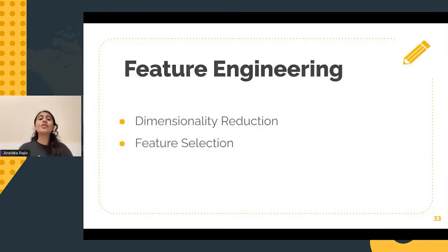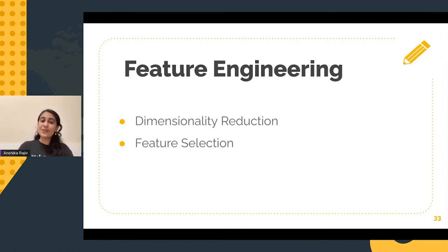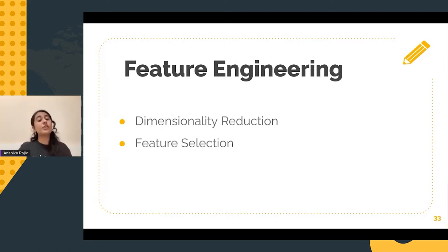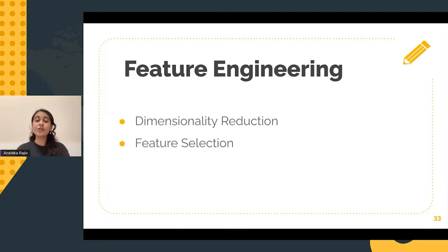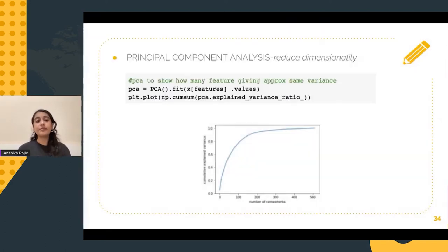Now that we've created so many new features, let us move on to the next step, which is feature engineering. This is a very crucial step in the machine learning pipeline. As a part of feature engineering, mainly two things are carried out: dimensionality reduction and feature selection. Dimensionality reduction is performed using principal component analysis.